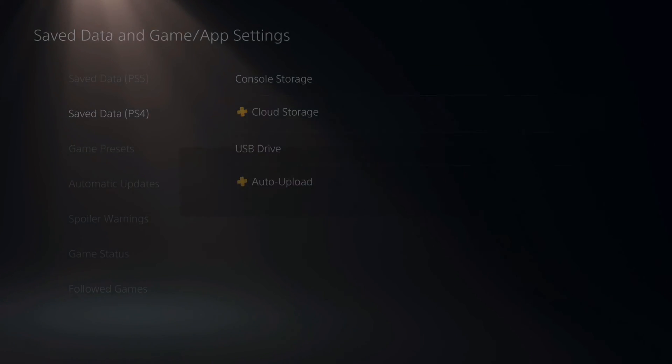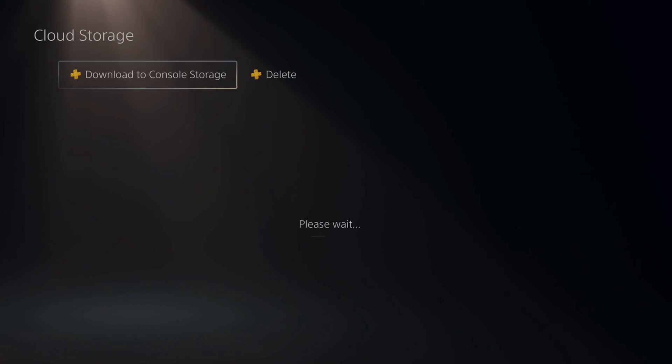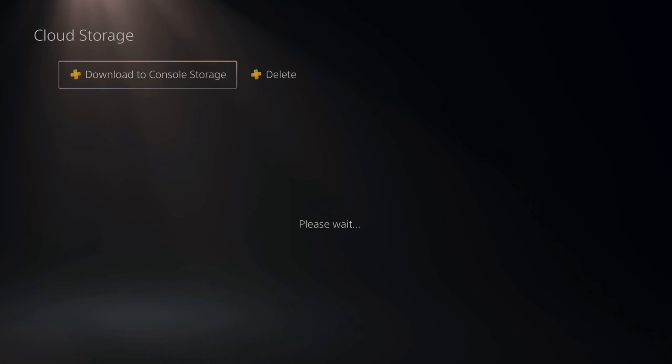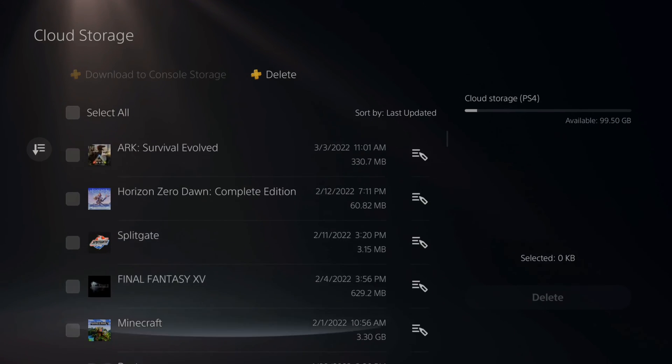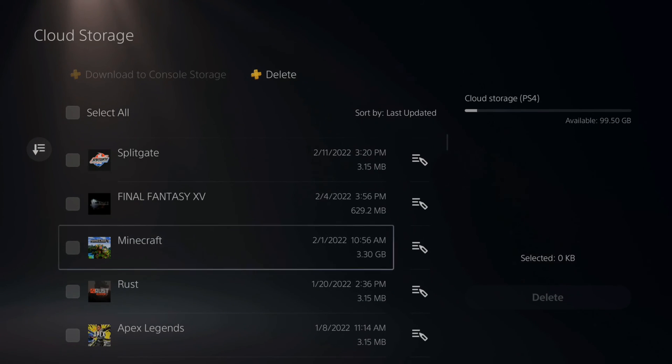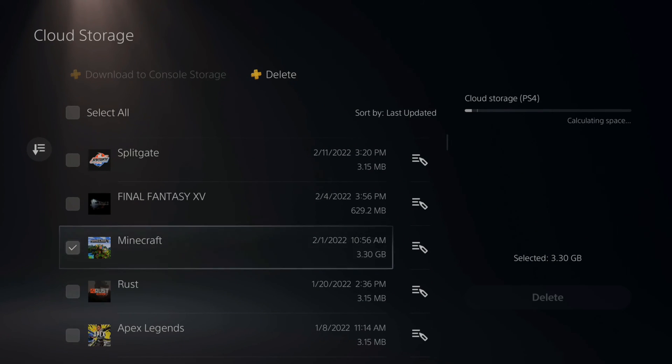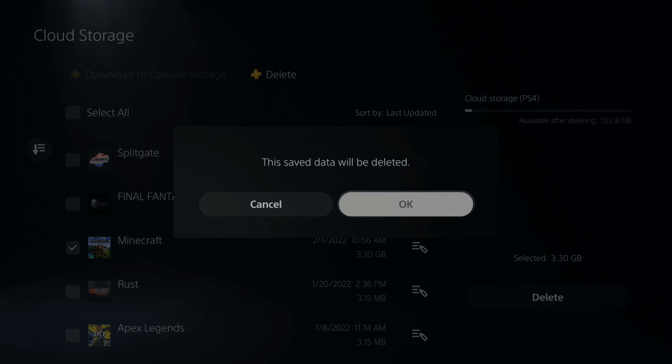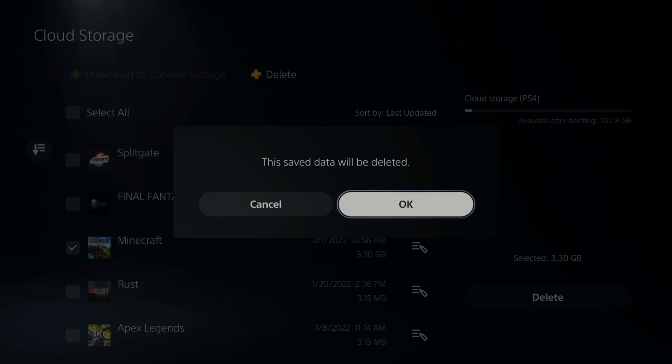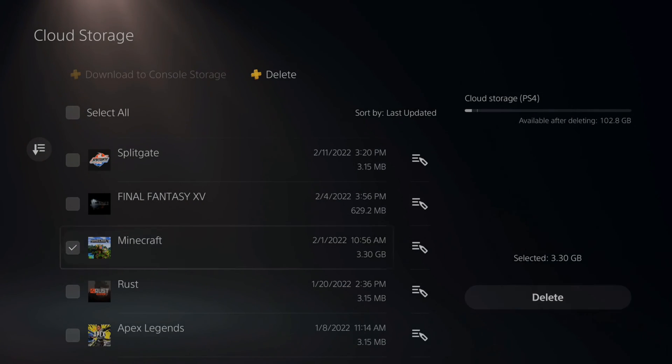go back over to cloud storage. Then, instead of going to download to console storage, I can go to delete right here and select this. And then find the game and delete it off your PlayStation. So, I'd go to delete now and press OK.